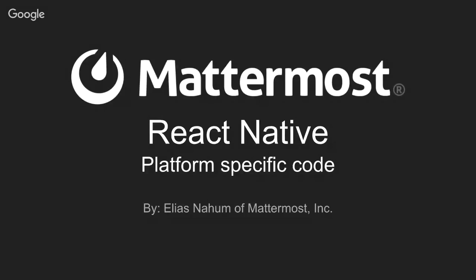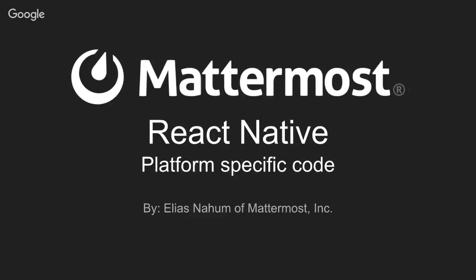Hi guys, my name is Elias. I'm a core developer for Mattermost, mainly focused on developing the React Native app. What I'm going to talk to you about is writing platform-specific code for the React Native app, because sometimes you need the app to render different components for iOS and Android or just to make it work as expected in the different platforms.